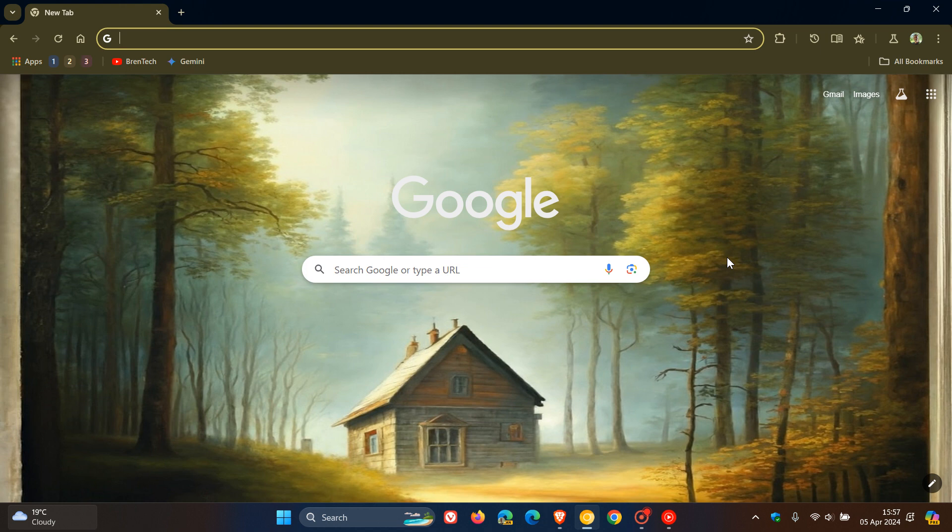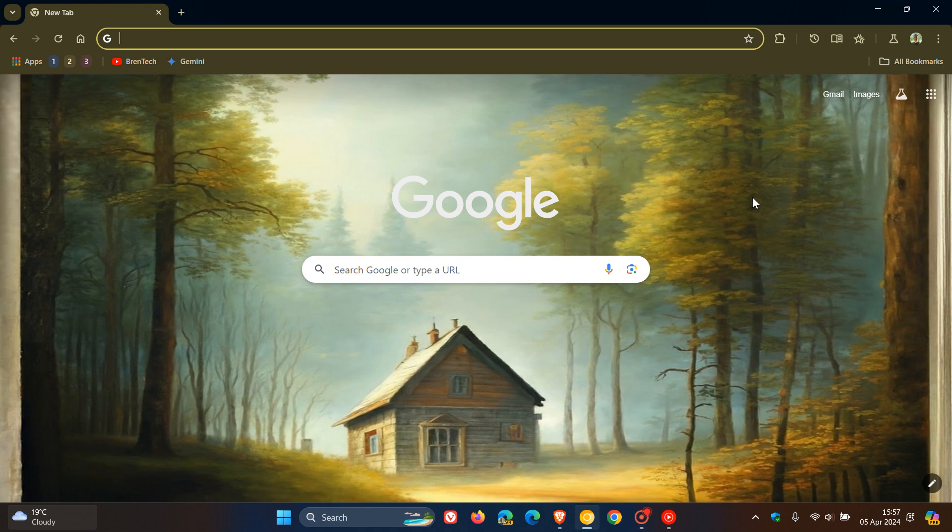Brent Tech here, where tech is made simple. So just a quick video to let you know about a new feature that Google has started testing in Chrome Canary 125, which is the latest preview version. And it's regarding searching through your history, which could make searching through your history and your history page a lot simpler and quicker and easier to do.